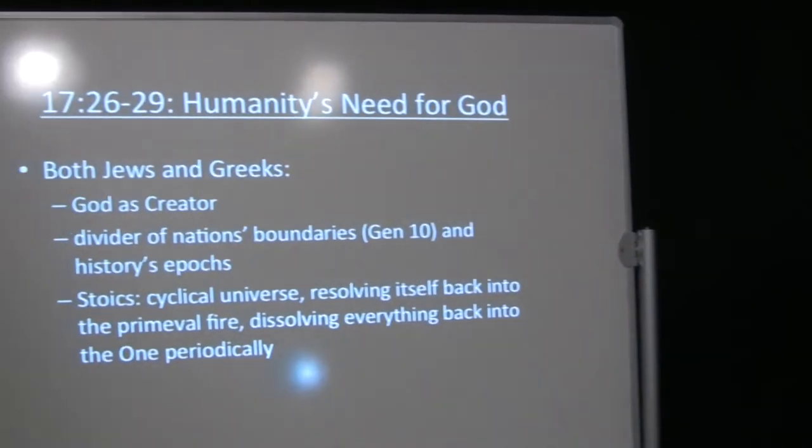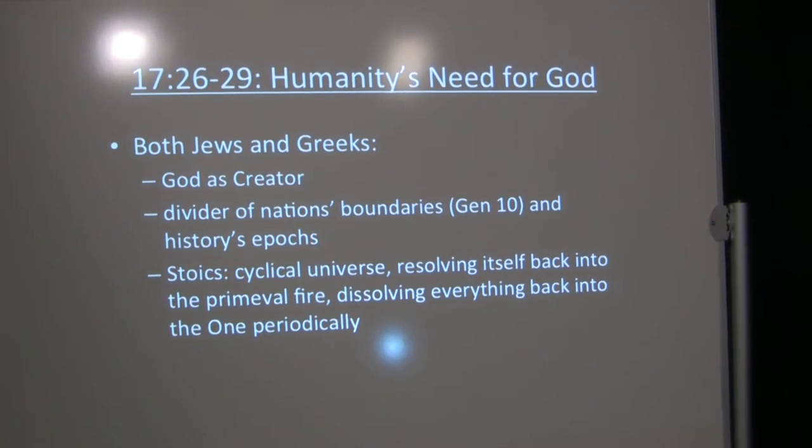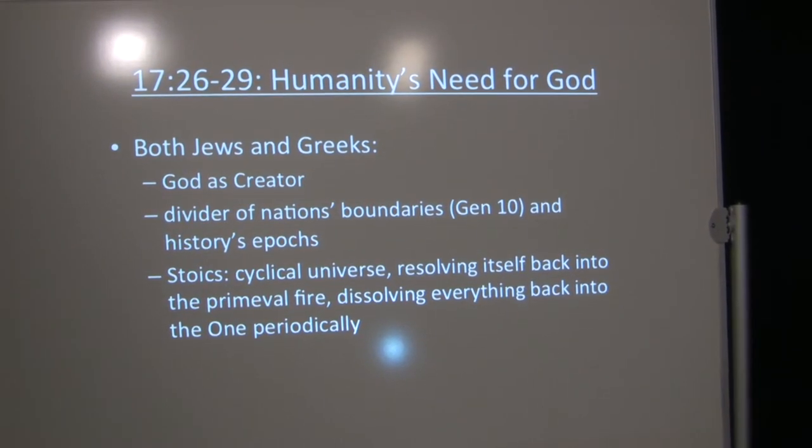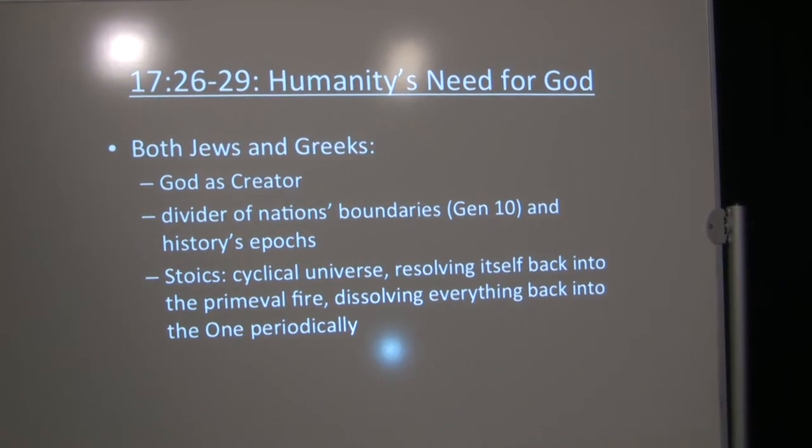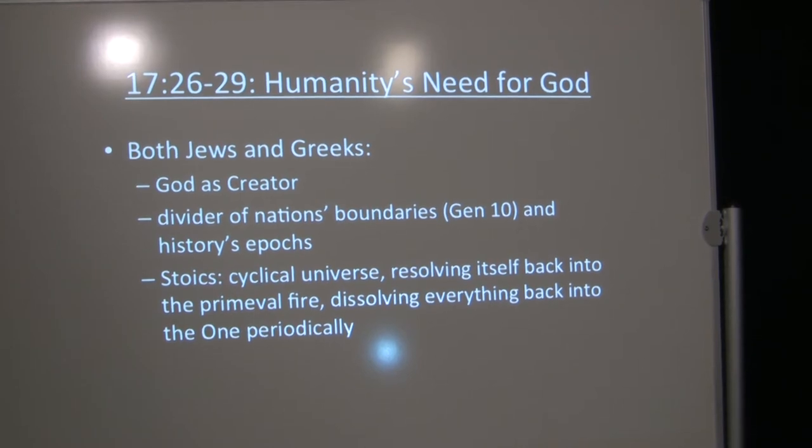Verses 26 to 29, he's still contextualizing. He's talked about God not needing things from us, from humanity, in terms of sacrifices and so on. But humanity's need for God, verses 26 through 29. Both Jews and Greeks recognized God as creator, or gods as creator in some cases. They also recognized that the boundaries of nations had been divinely established, although those boundaries changed periodically.